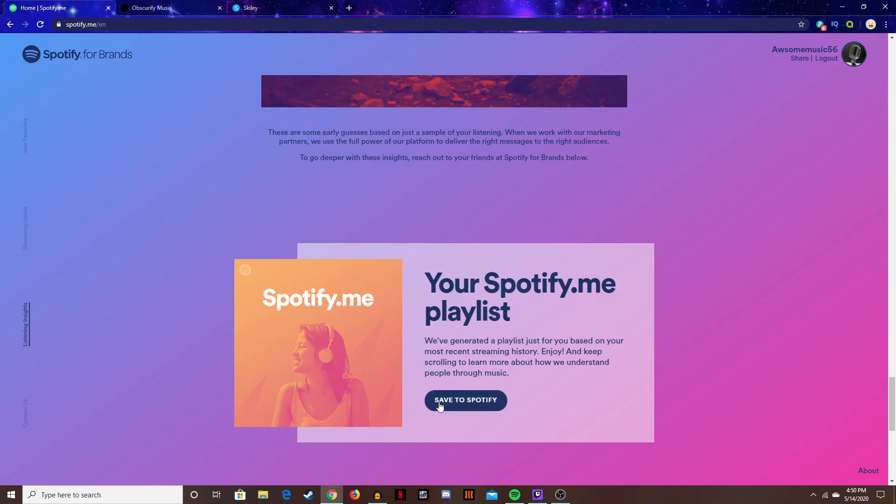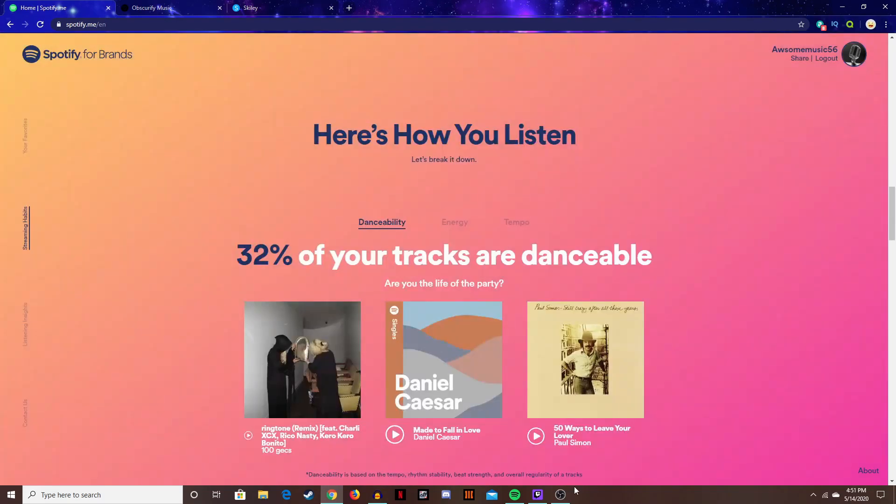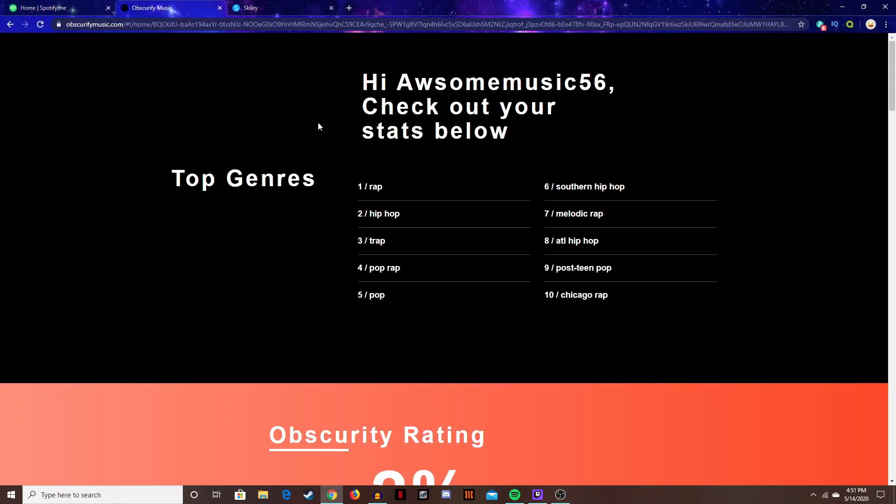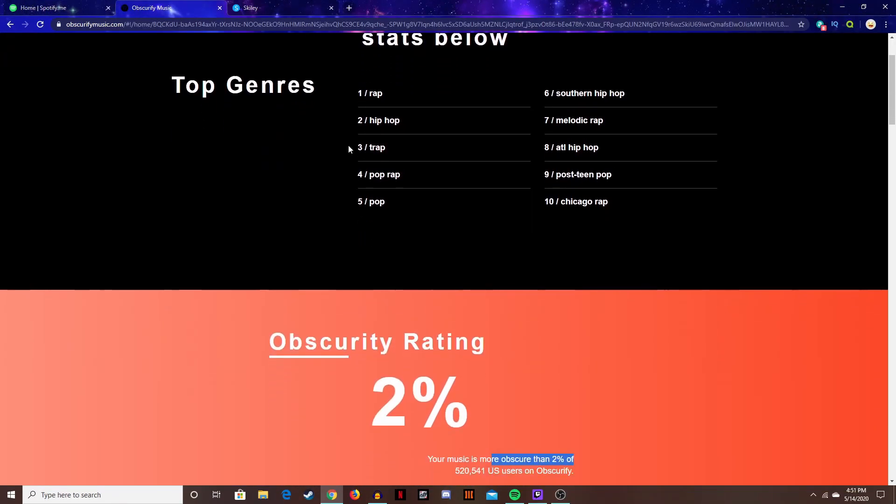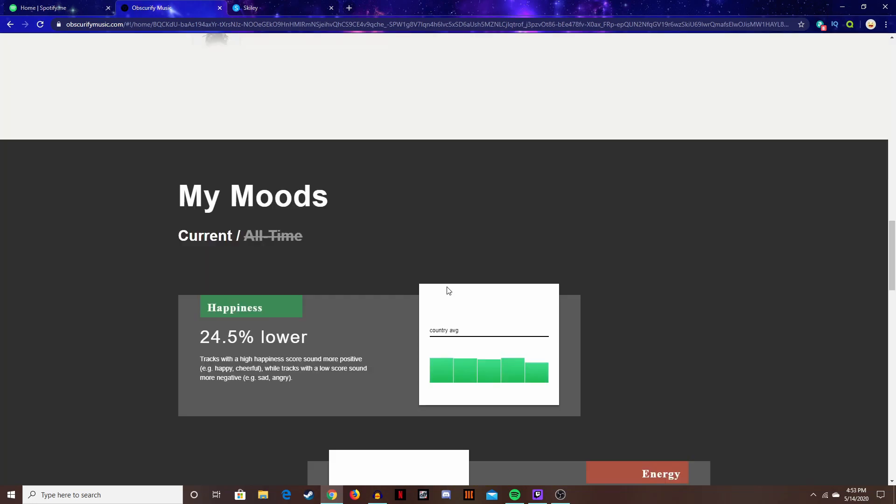That's basically this one. On to the next one here, obscurify music calm. You can immediately see your top ten genres. You can see your obscurity rating.